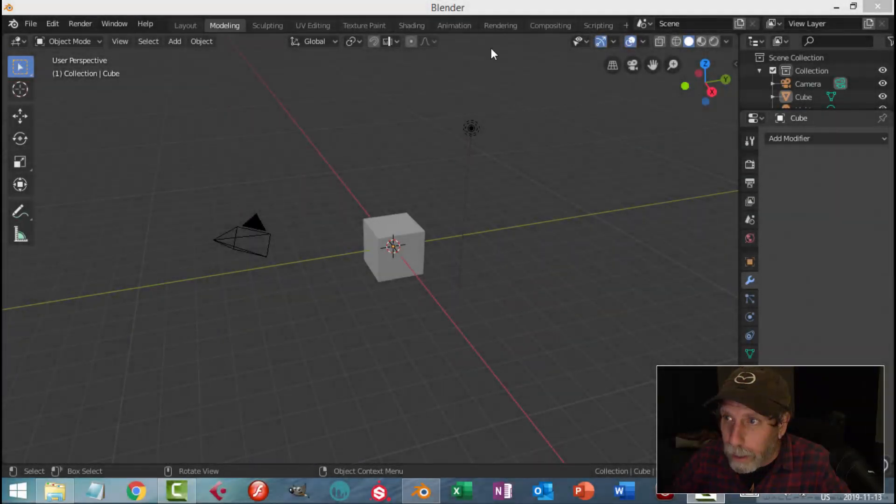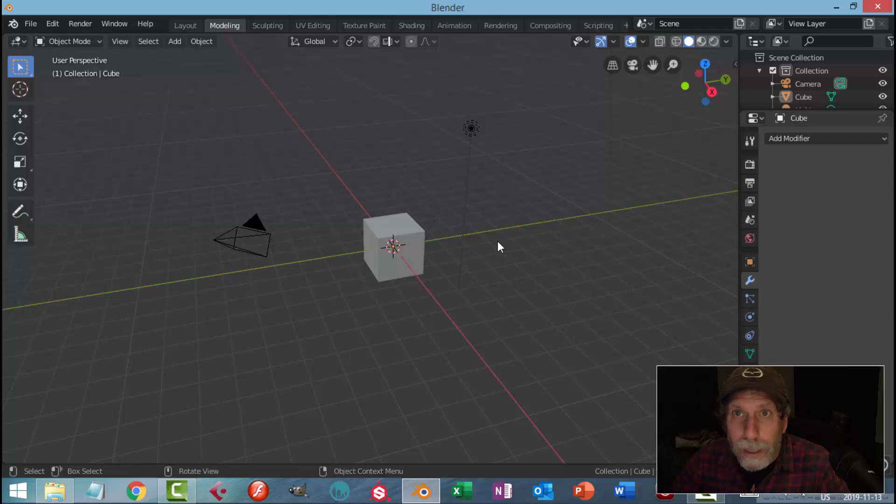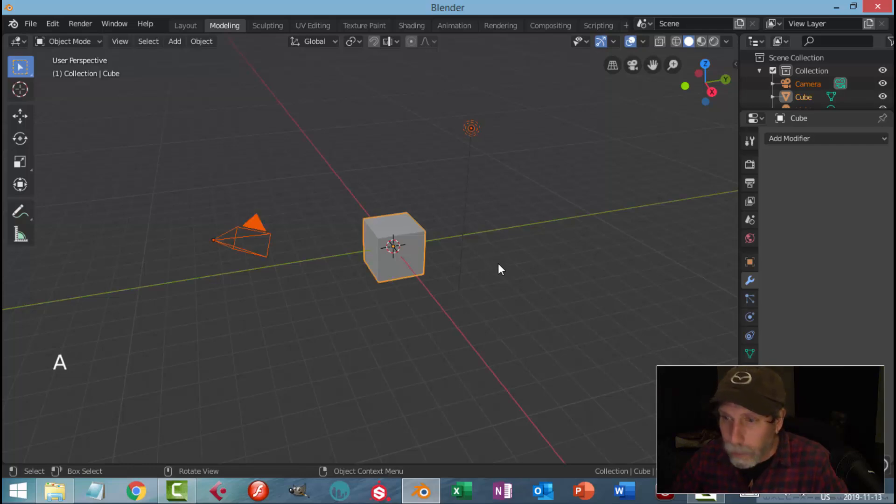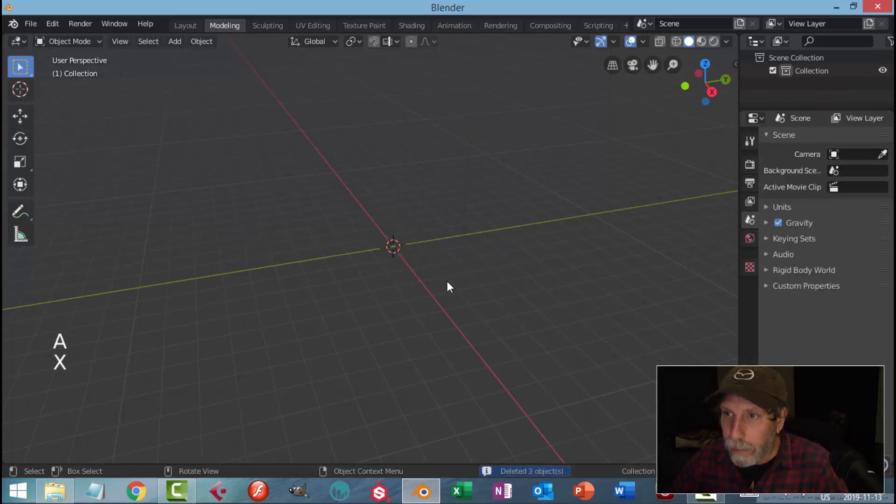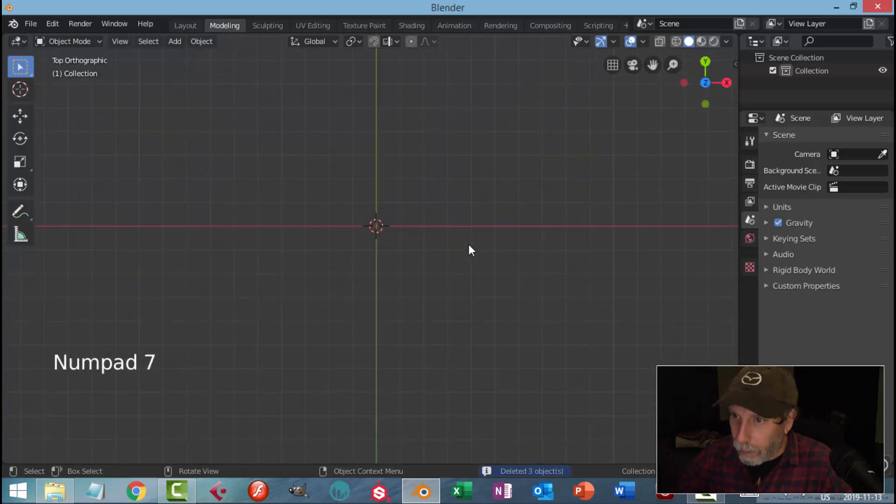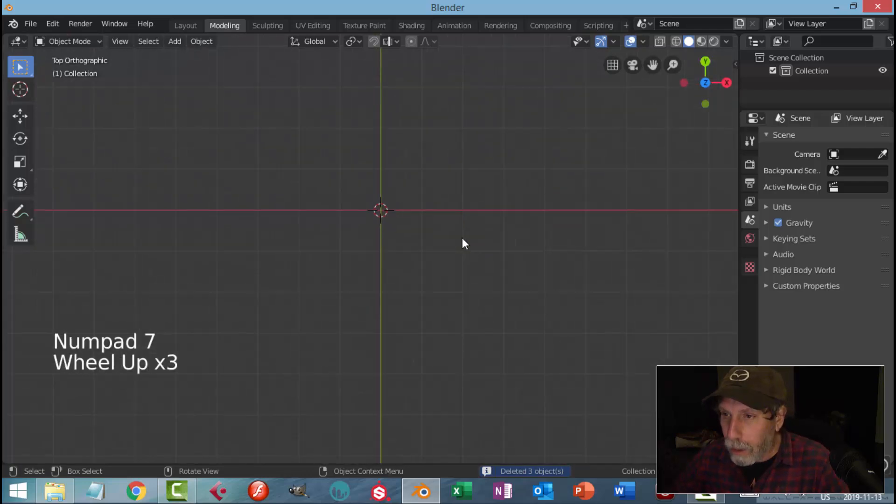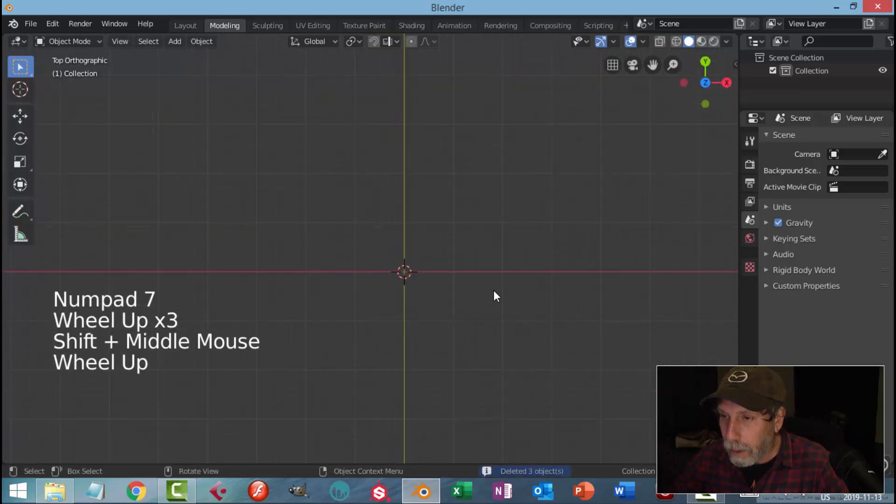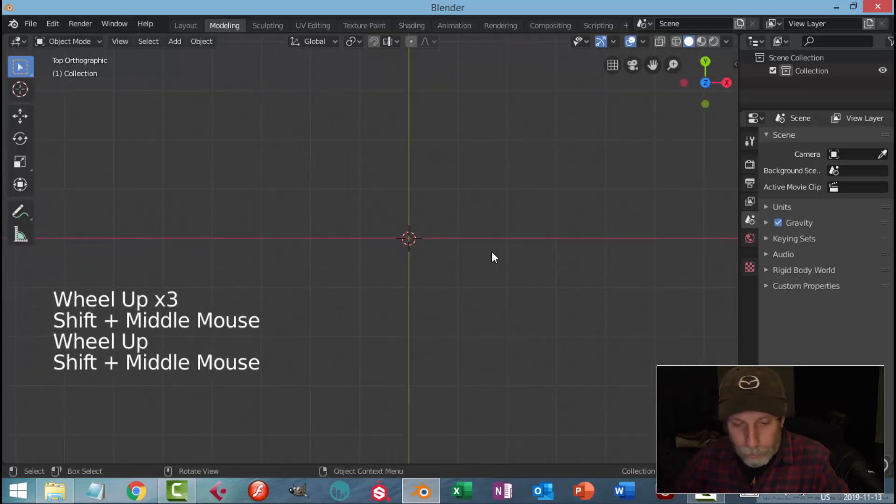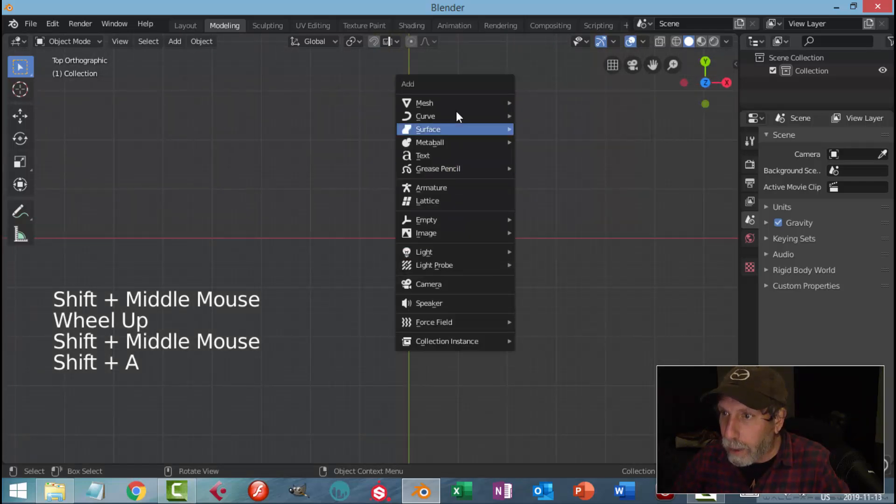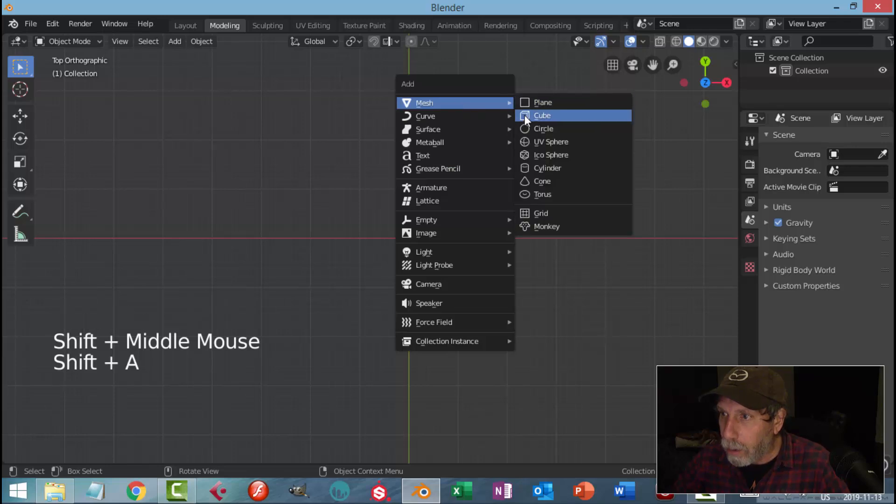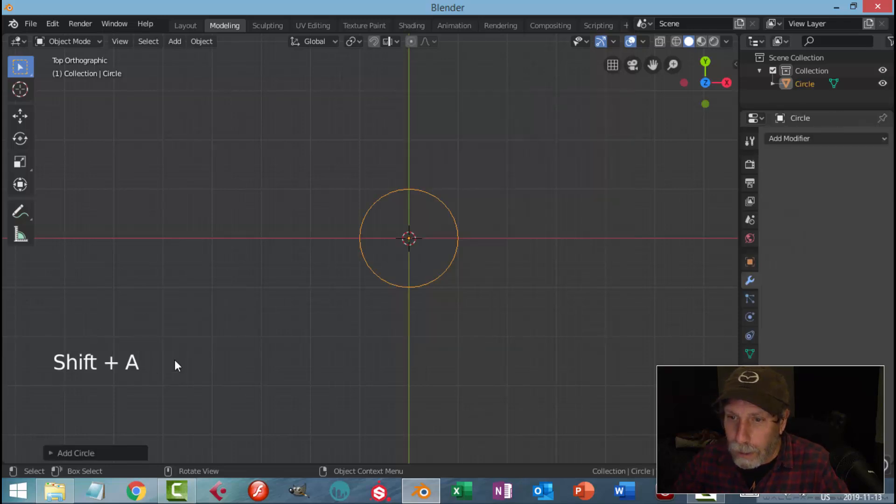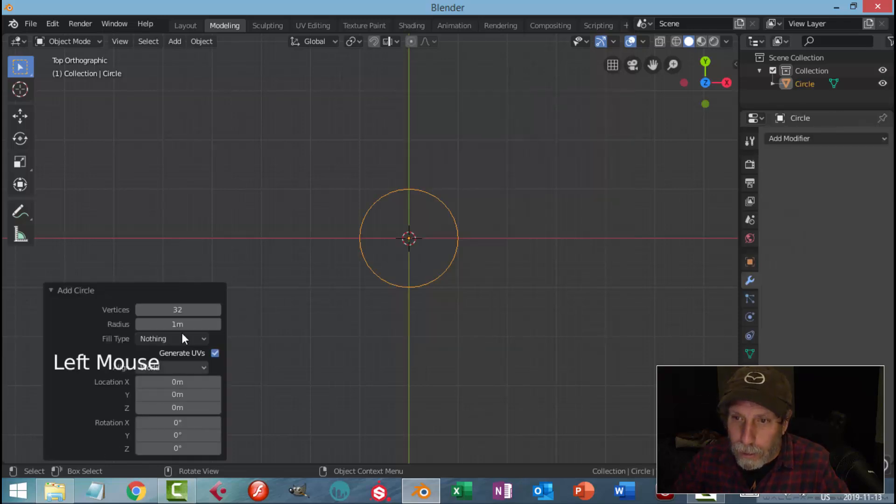Here's a way to make a quick sci-fi hexagonal grid in Blender 2.8. Delete everything, look down from the top, and go Shift+A, Mesh, Circle and change it to six vertices.